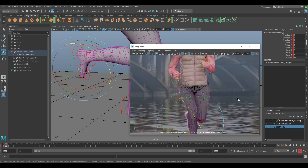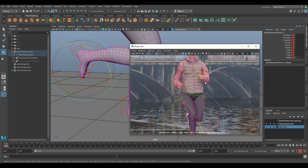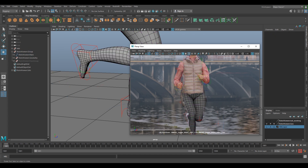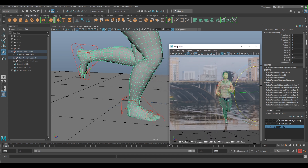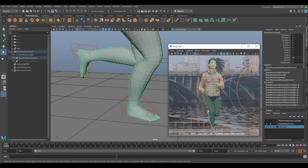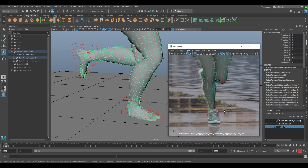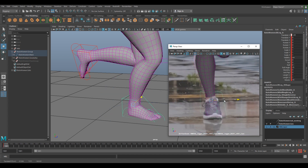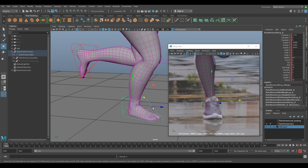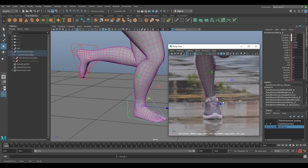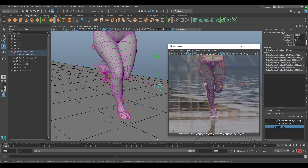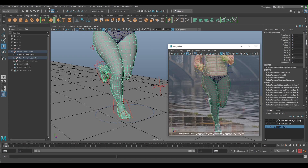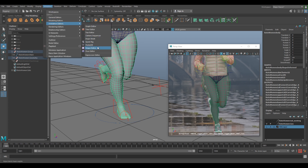Now we want to fix the proportions on the hips. This first part is about getting our rig tighter to the character. Select R on the layer so you can select the geometry. Make sure you save first — editing blend shapes can sometimes crash your machine. I'll adjust that foot which isn't quite in the right place, bringing it forward slightly.